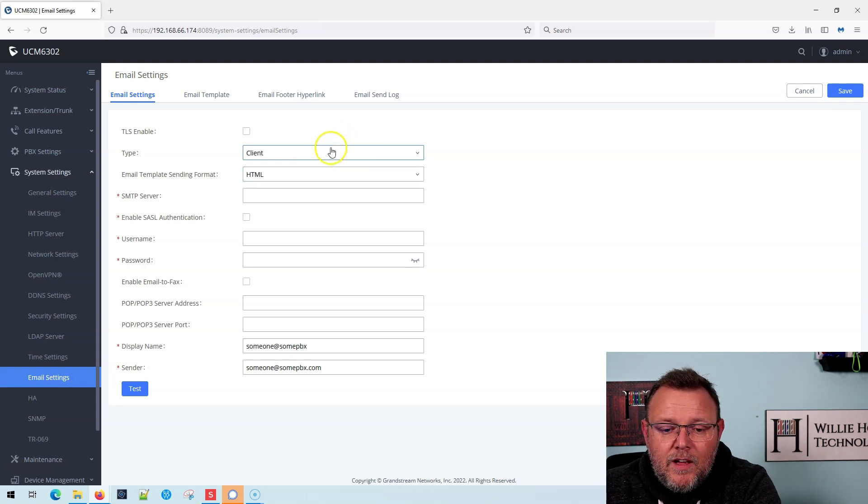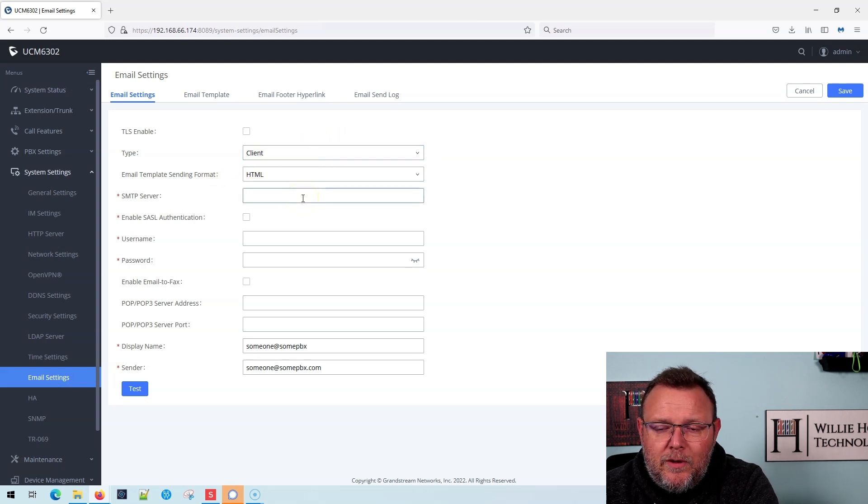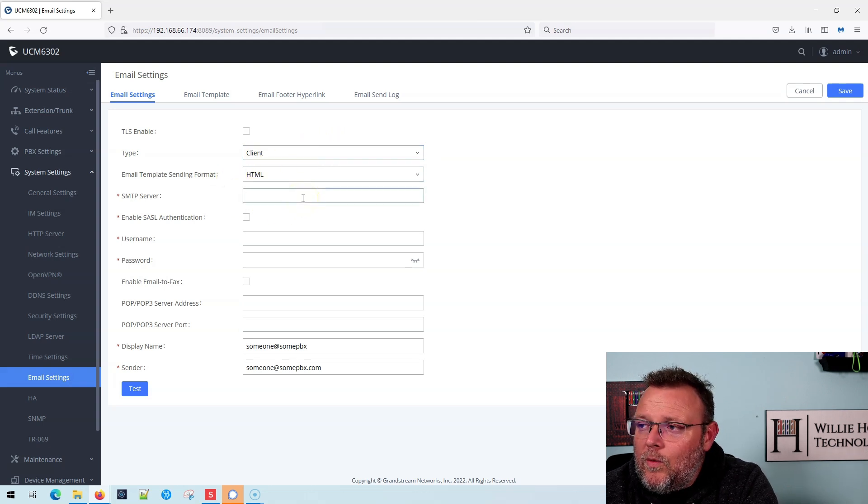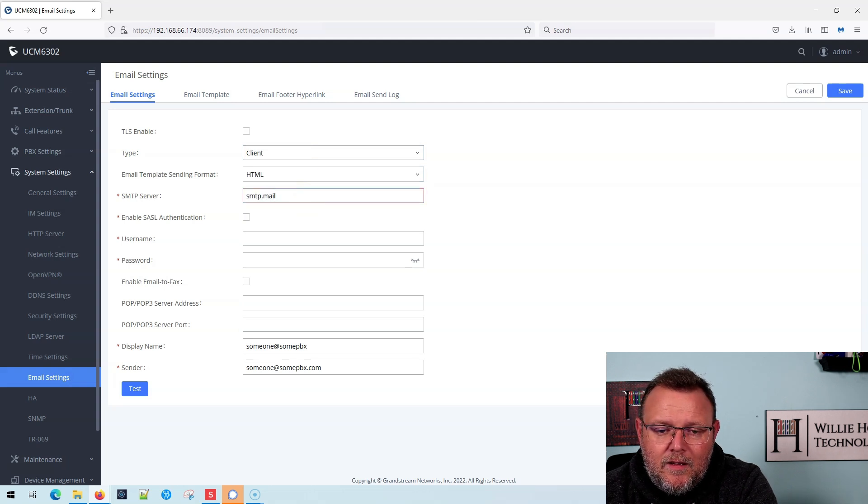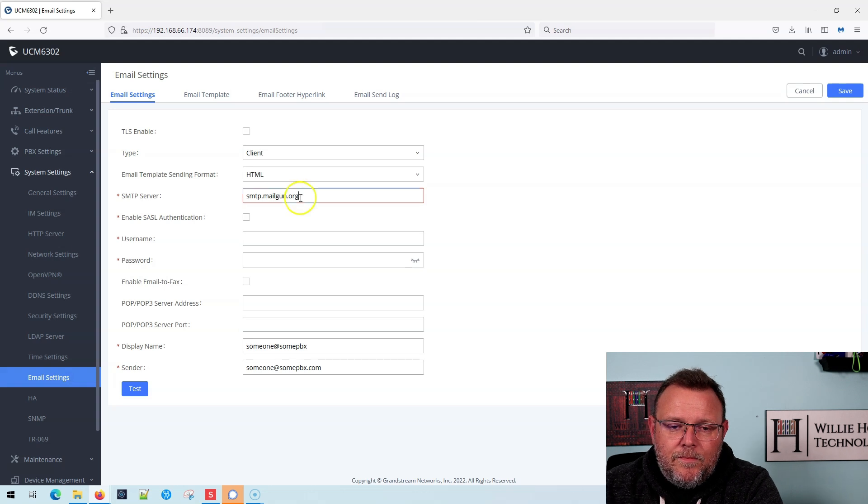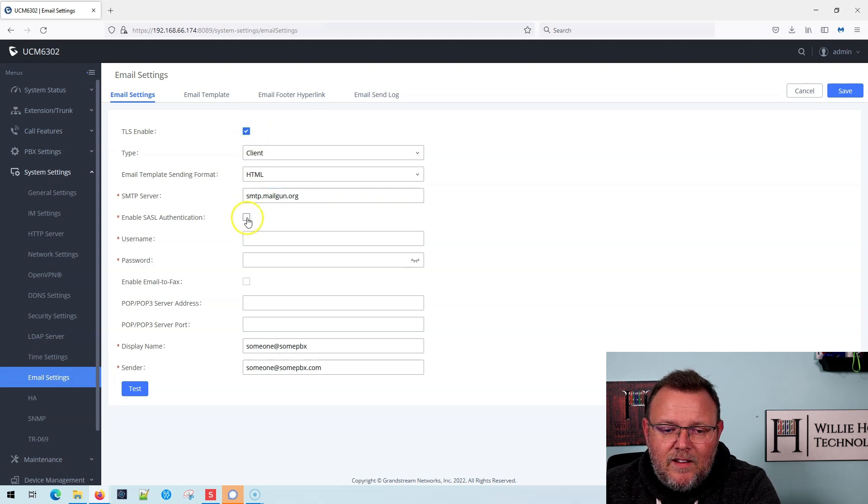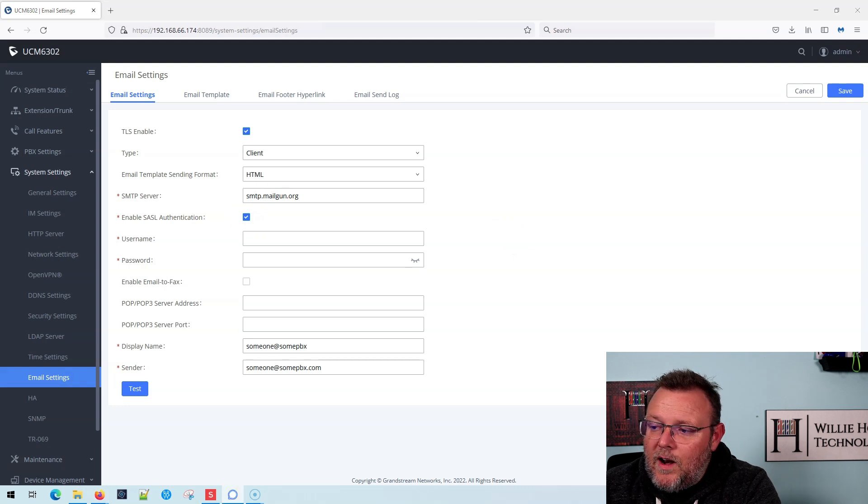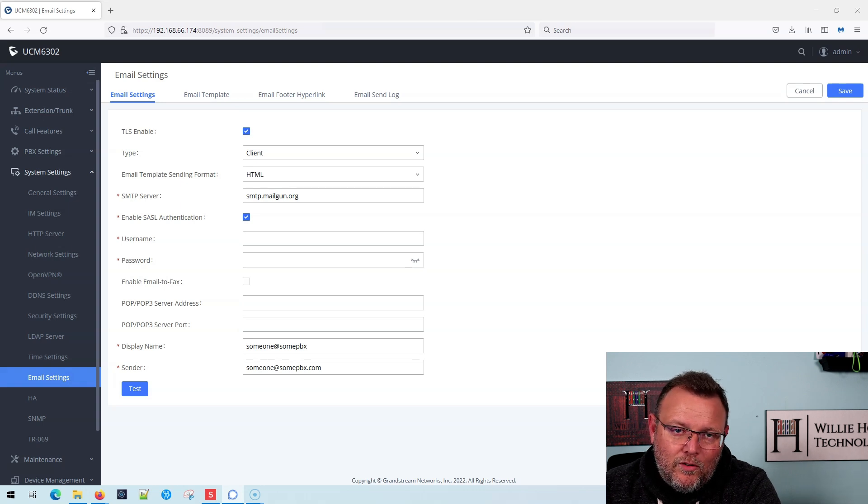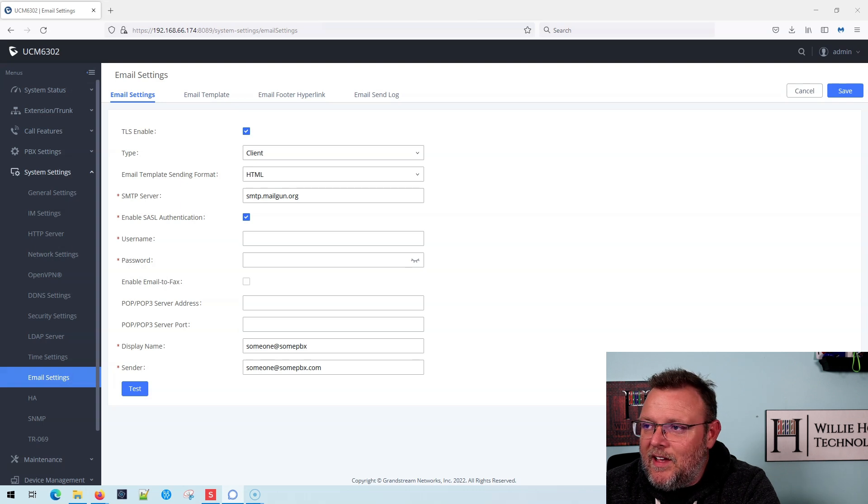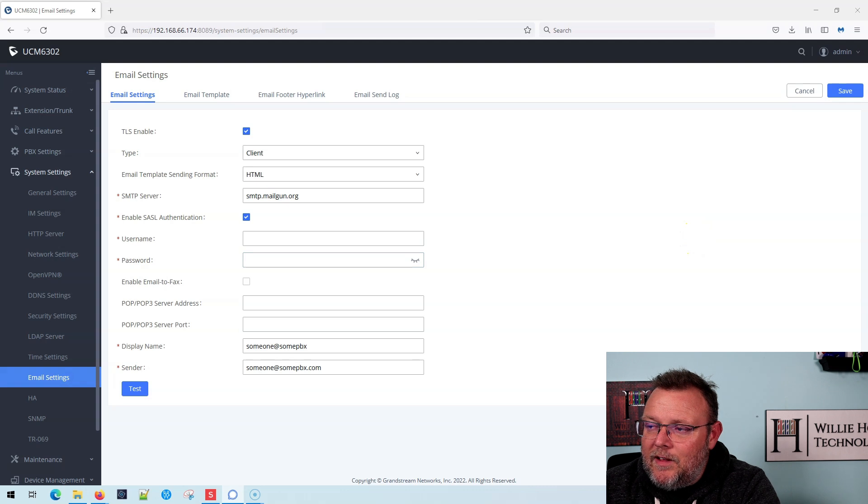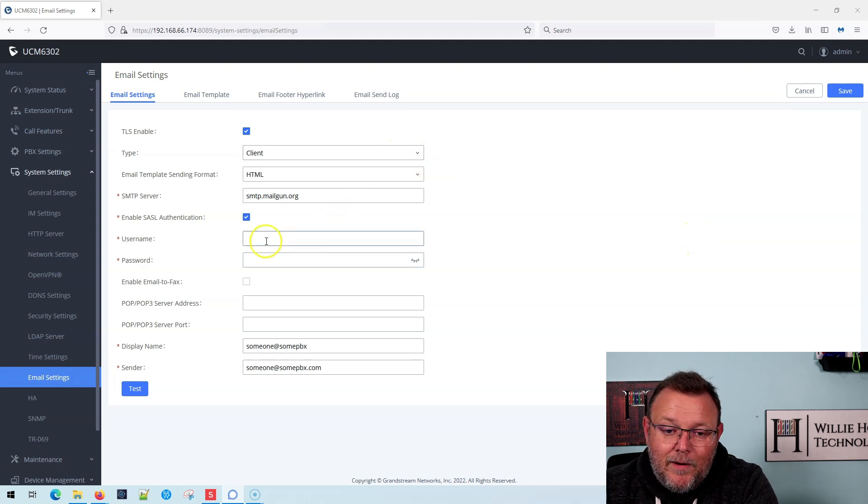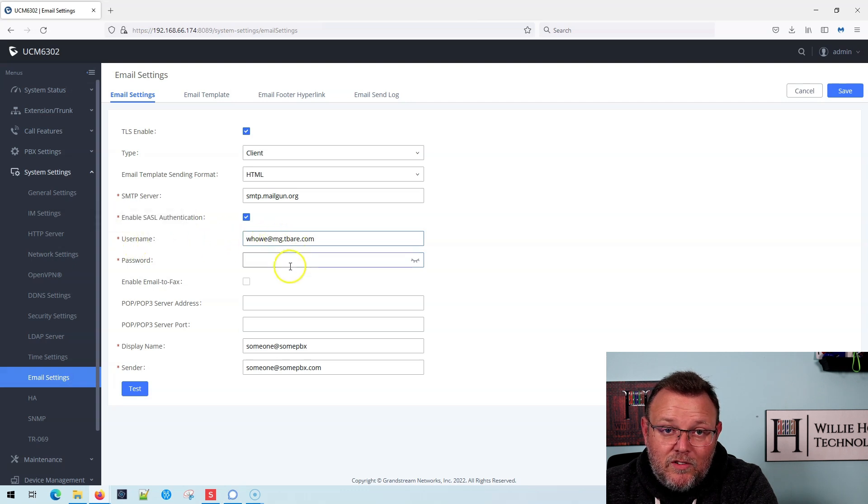For SMTP server, we are going to put in smtp.mailgun.org. I am going to need TLS and SASL authentication. It uses standard ports, so I don't have to try to do anything kind of crazy. I'm going to put my username in and you're not going to get to see the password, but my username is going to be what's specified at Mailgun.